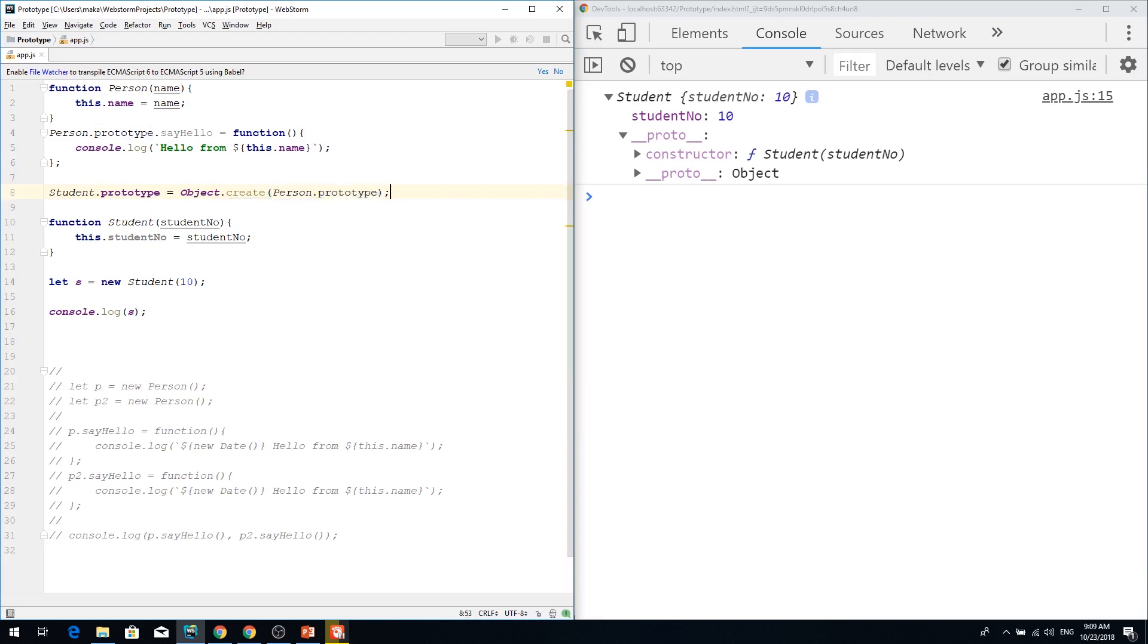What this does if you don't remember is that it creates a new object, absolutely fresh new object which has reference in the underscore underscore proto to the person prototype.